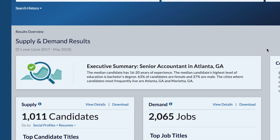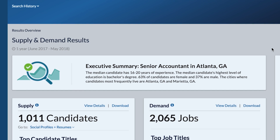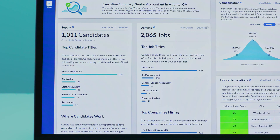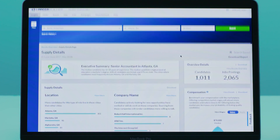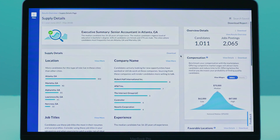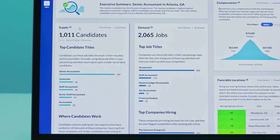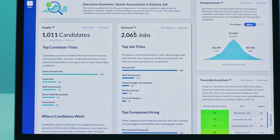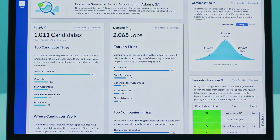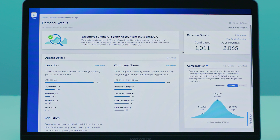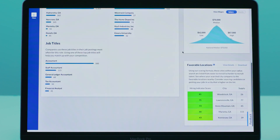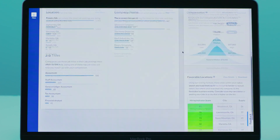The Executive Summary provides an overview of the candidate pool. Supply shows you how many candidates within the CareerBuilder system are searching for roles like the one you're hiring for in your location. Demand gives an overview of similar jobs posted on CareerBuilder, plus job boards across North America, so you can understand who your competition is and where they're located.